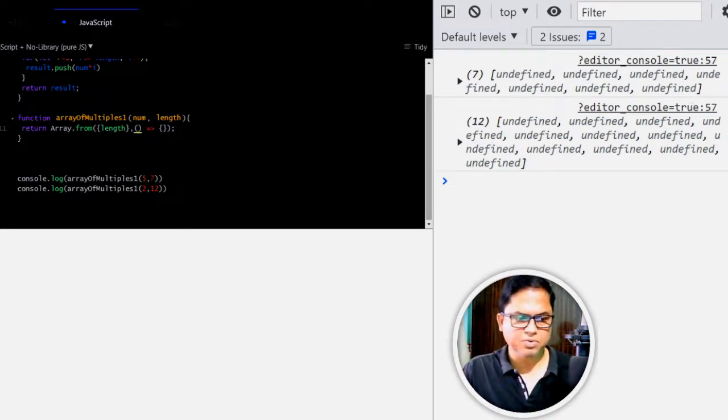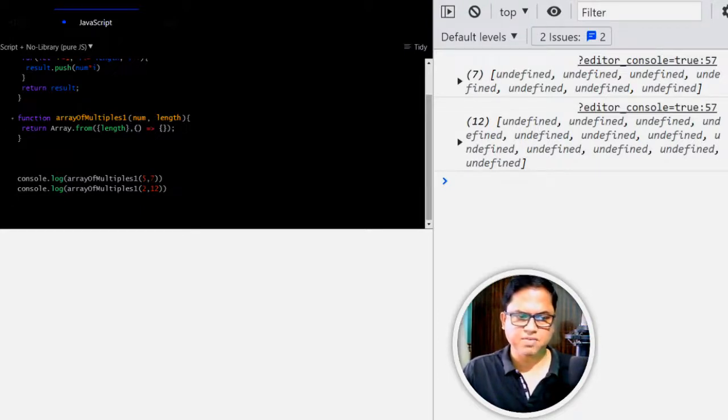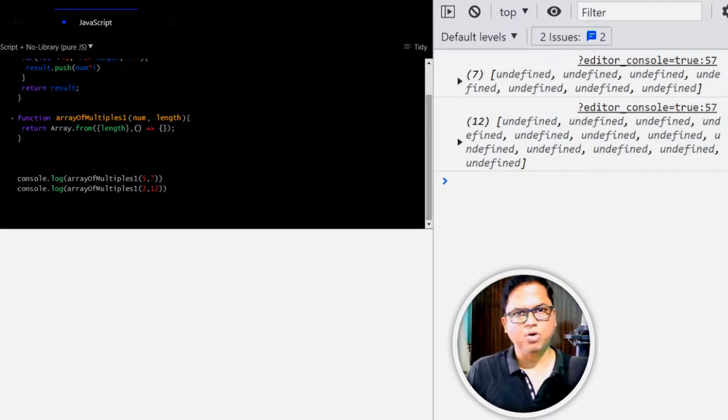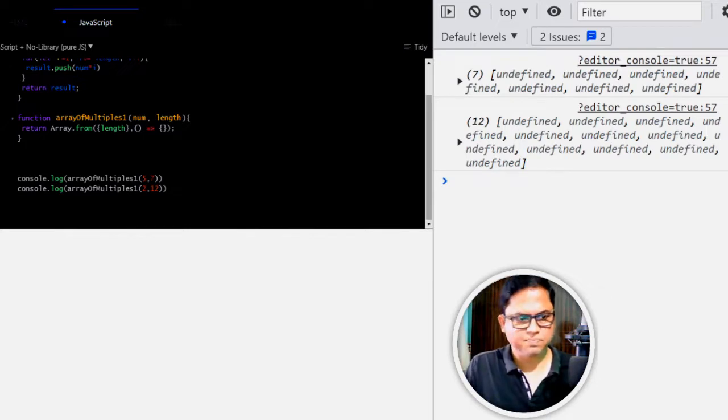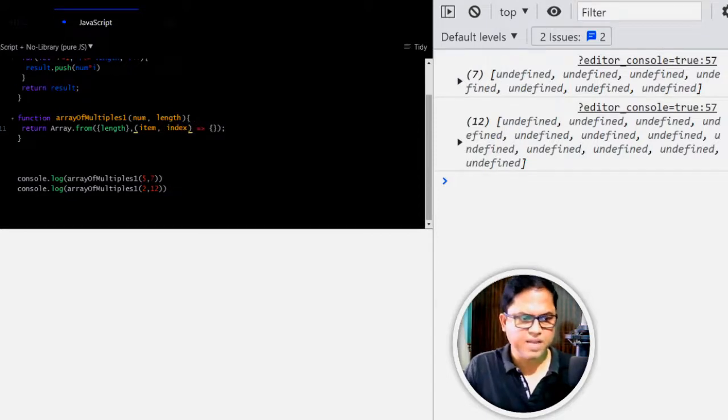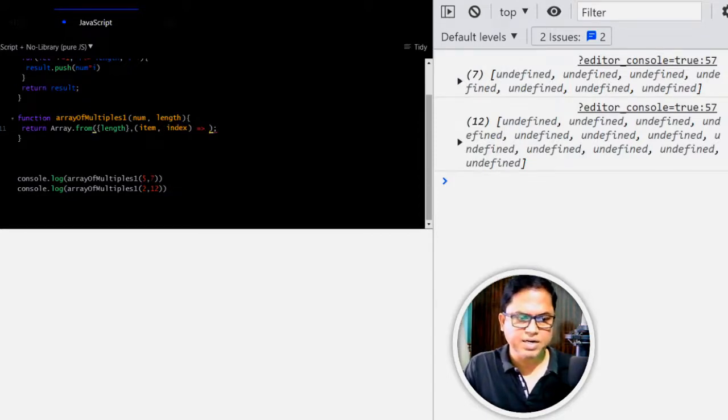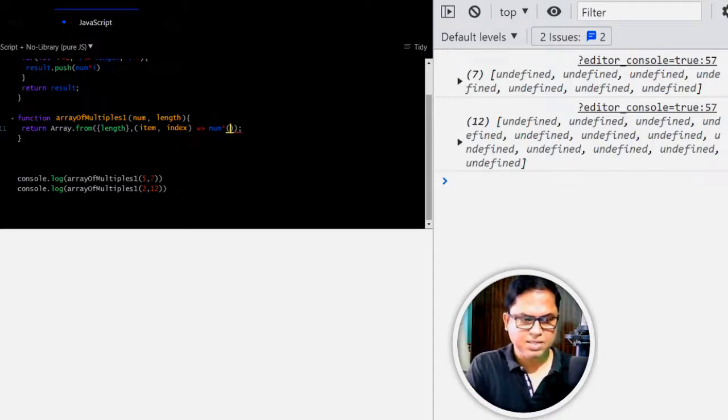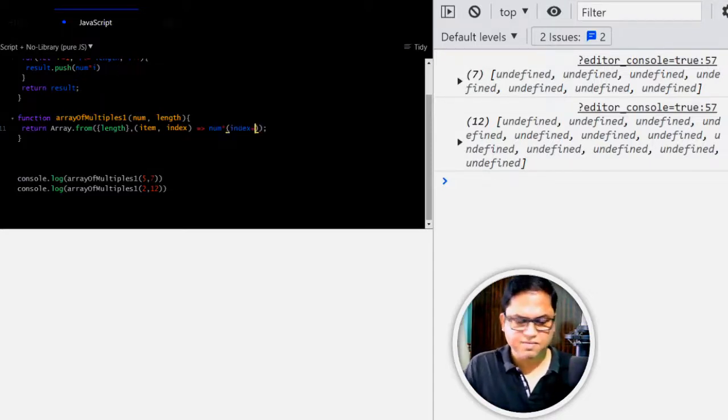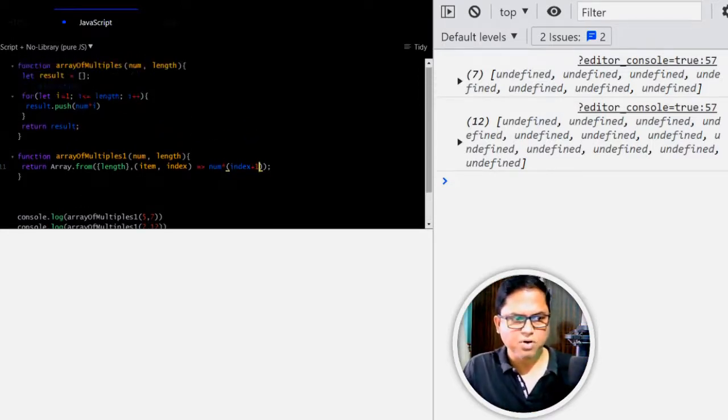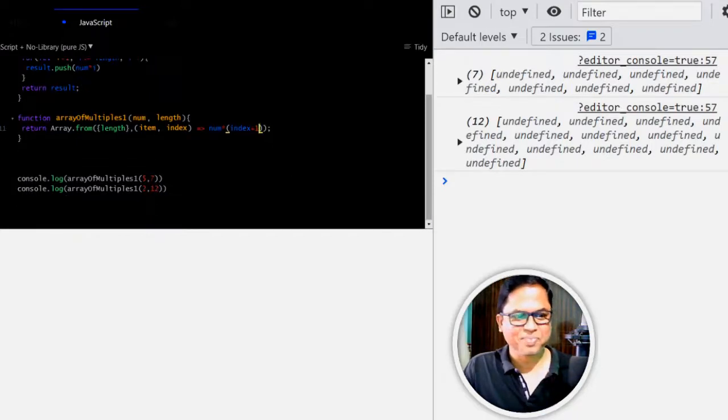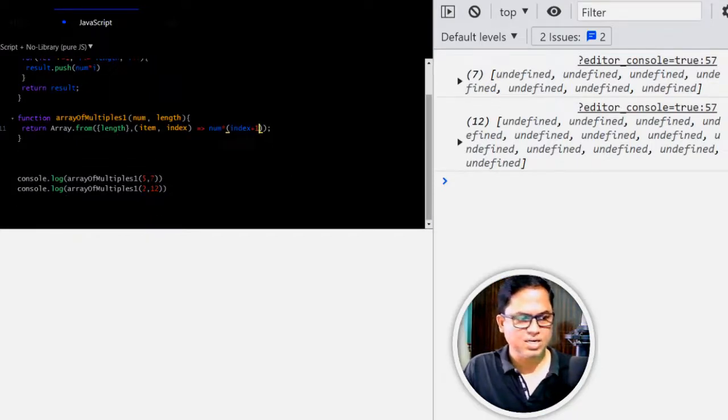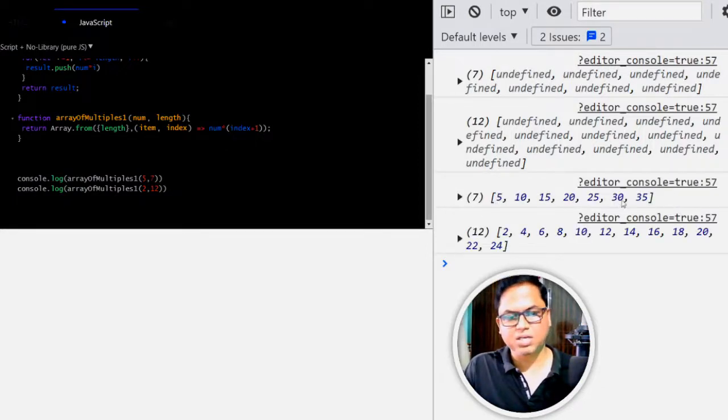Now we will define the values. So this second one is just like a map function. In array.map, I have already described all those things. If you have not seen this, then please go and watch that one first. So here, the first one is item, second one is index. And it will return number multiplied by index plus 1 because index starts from 0. This for loop we started from 1, right. So it will be index plus 1. Let's run this. See, now we got our result: 5, 10, 15, 20, 25, 30.